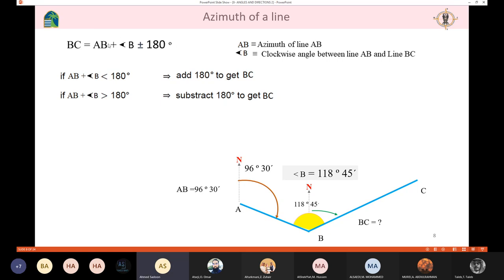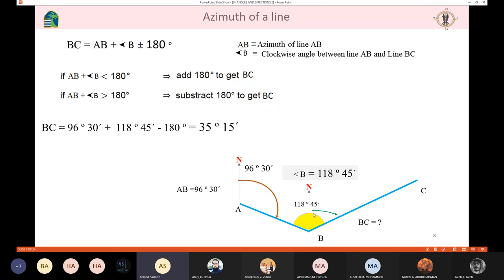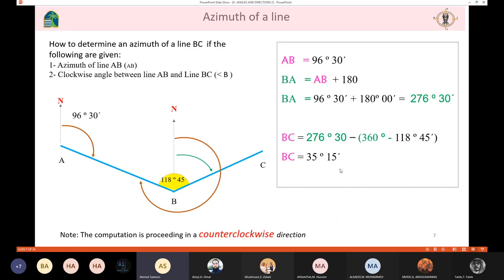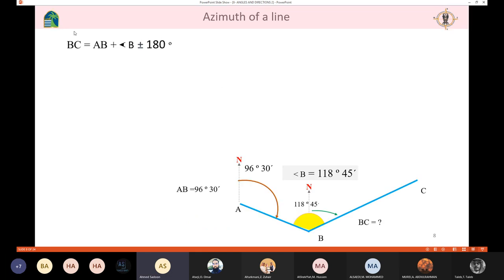Applying this formula to the example: the forward of BC equals the forward of AB (96°30') plus the internal angle. The summation of these two terms is obviously more than 180, so I subtract 180, and the value came out to be 35°15'. You can use trigonometry or this formula — when problems get complicated, the formula is more convenient.